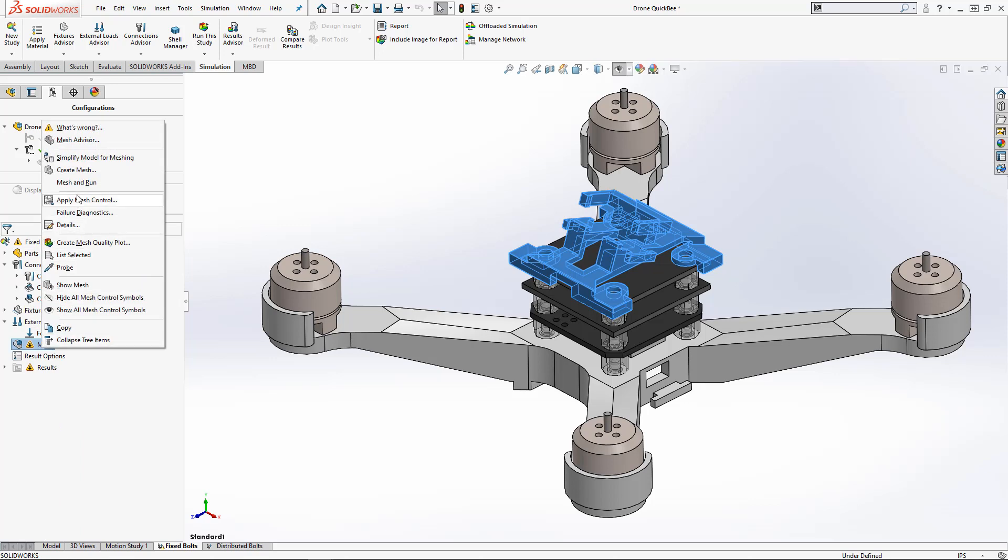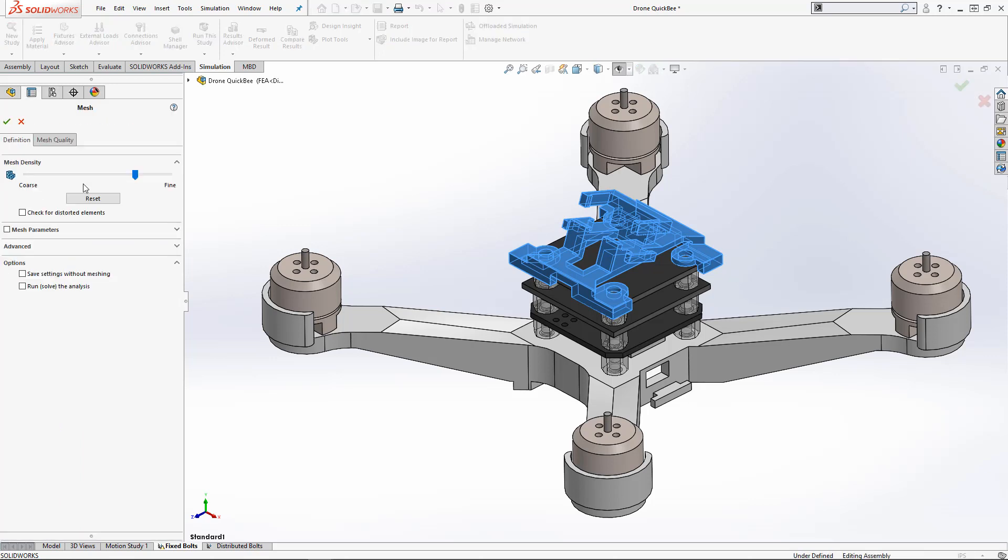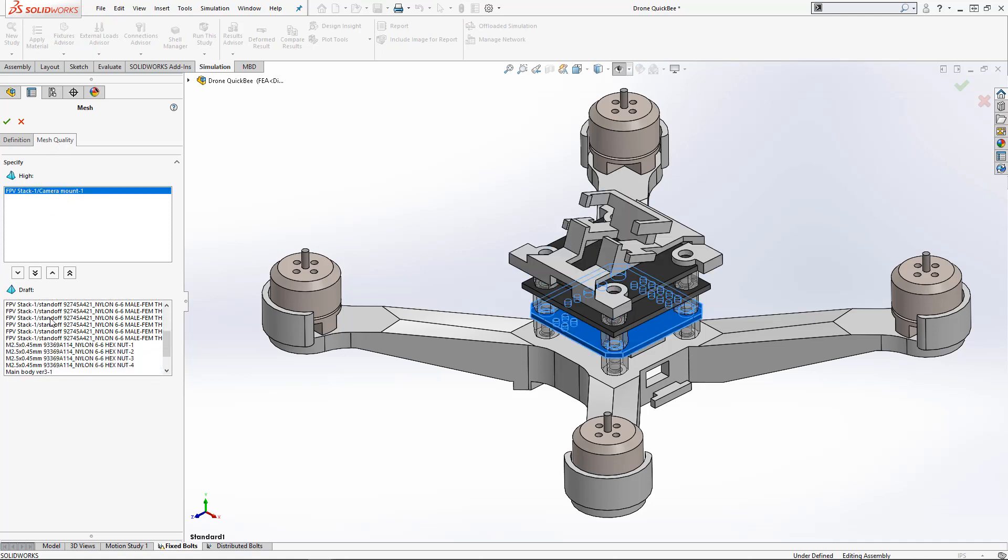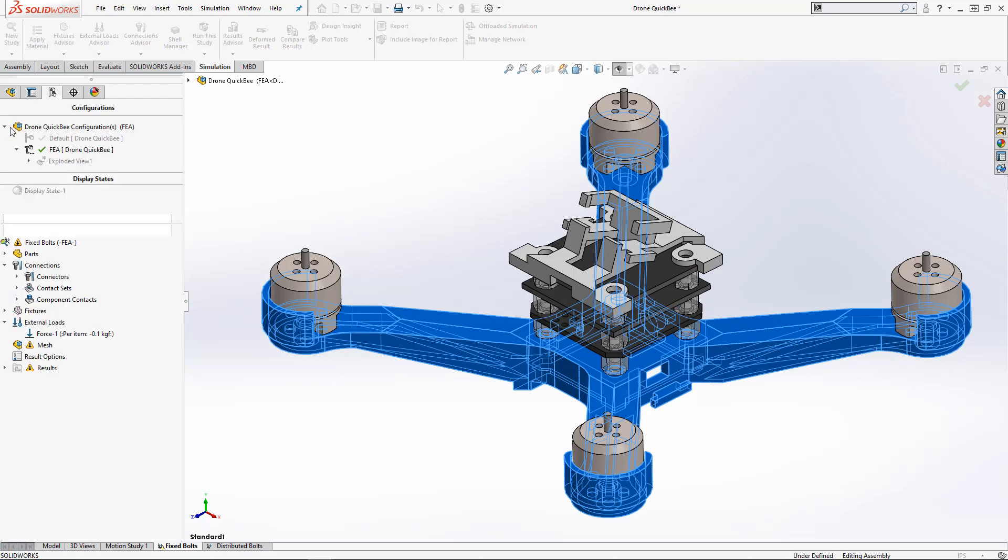You can also go down to the mesh node and under create mesh, you'll find a new tab called mesh quality. Here, we can also individually select which components we want to bring up onto high or draft quality meshes.